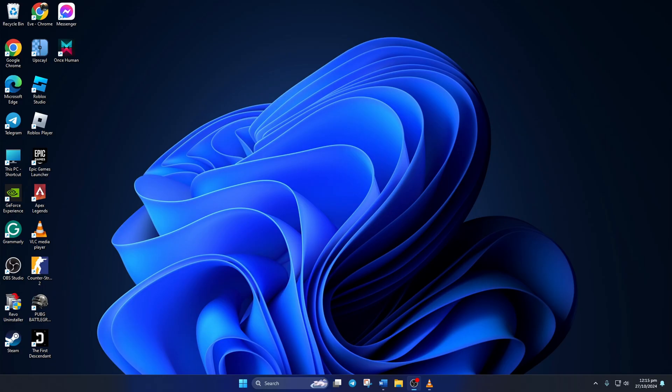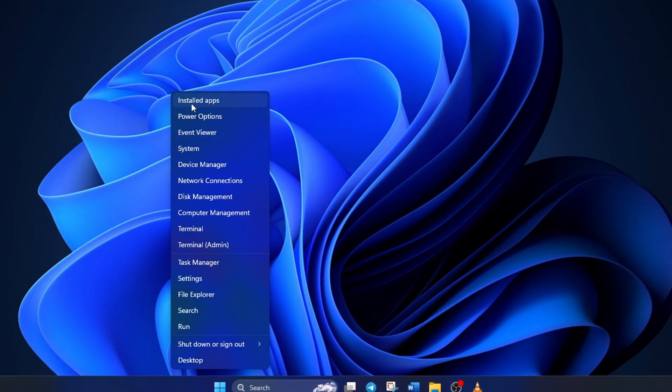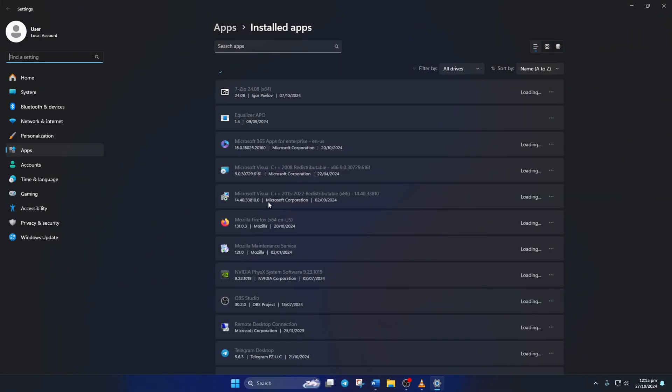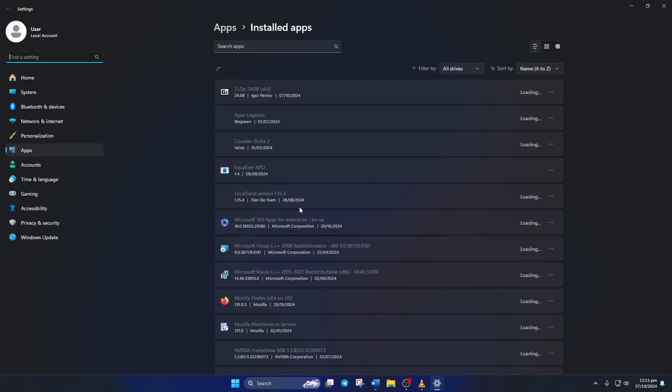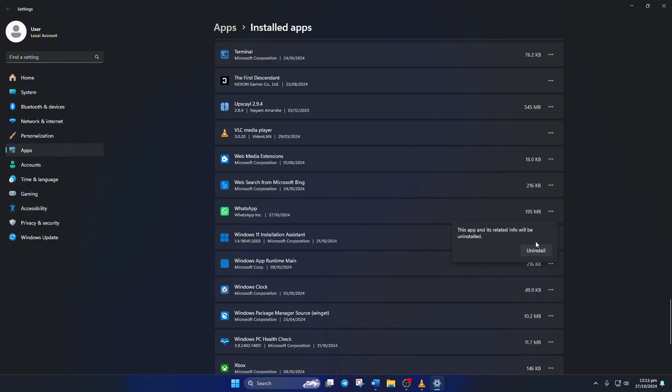After your PC turns on, right-click on the Windows icon and select Installed Apps. Now find WhatsApp and click on the three-dot icon next to it. Then click on Uninstall, and click Uninstall again to confirm.